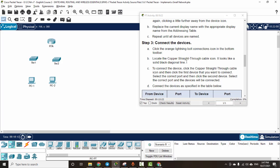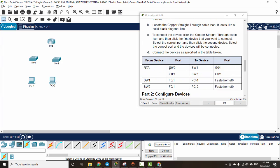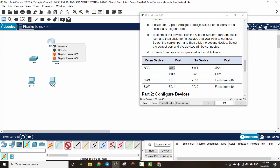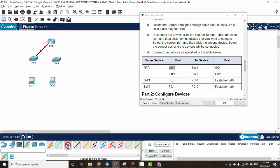Now we connect the devices. We use a connection from Router A port Gigabit 0/0 to Switch 1. We will use the straight-through cable, connecting to Switch 1 on Gigabit 0/1 using copper straight-through.